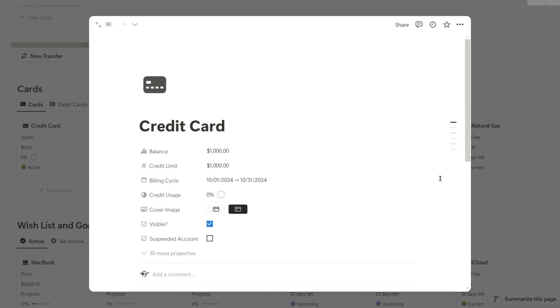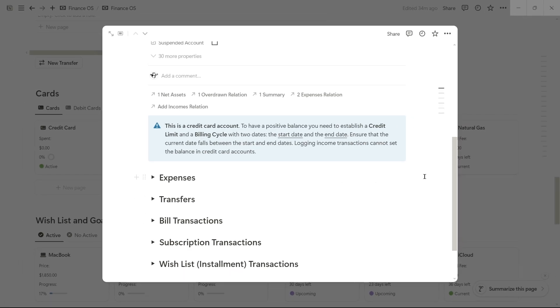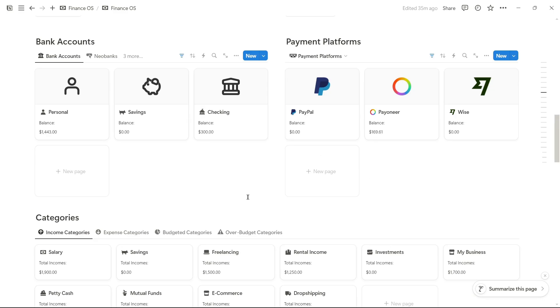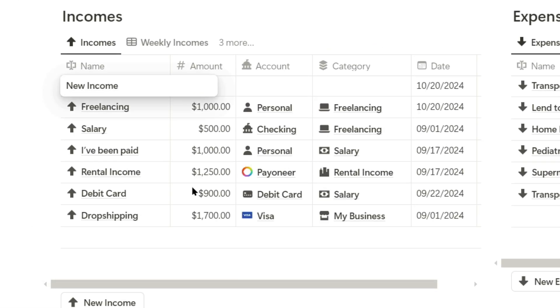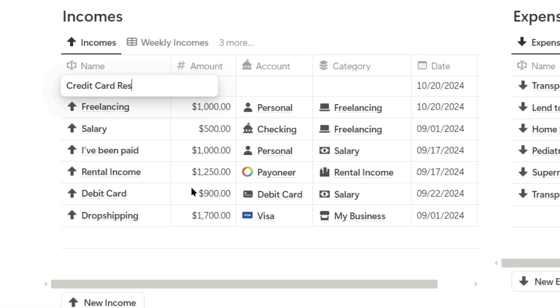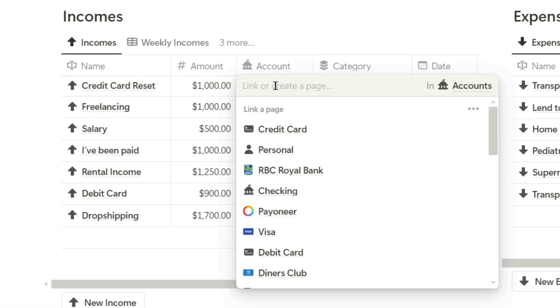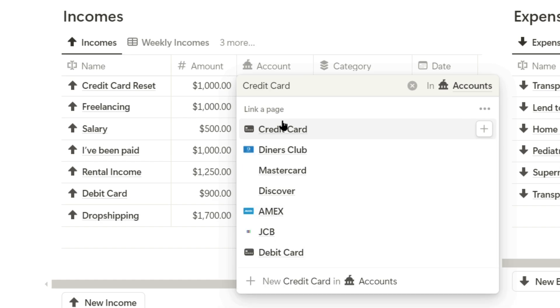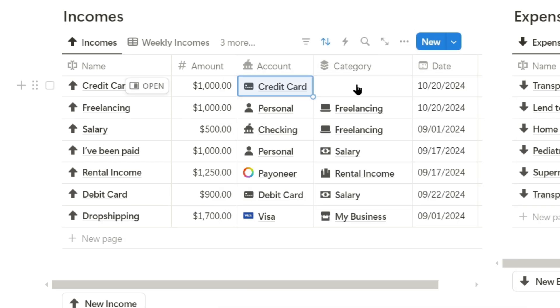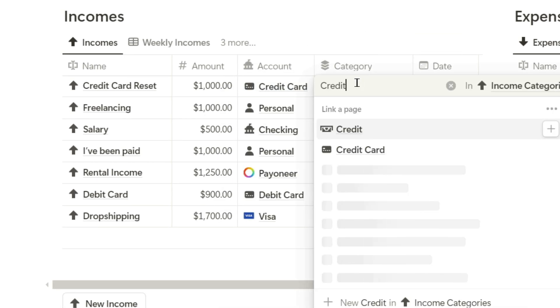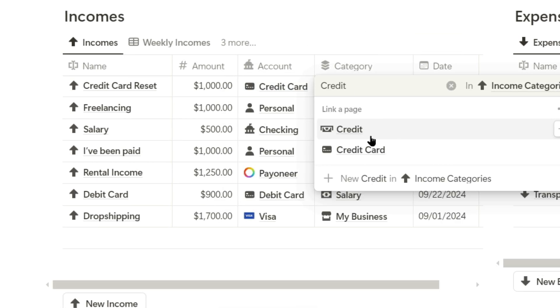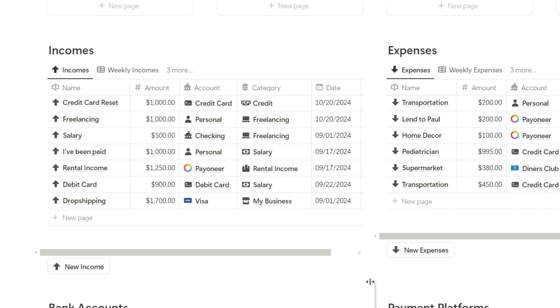We don't have a way to log that as income here, but we can go to the income section and record it. For example, I'll log it here as credit card reset. The account will be the credit card that I just modified, and I'll categorize it as credit.